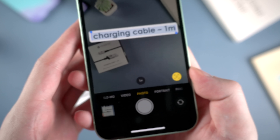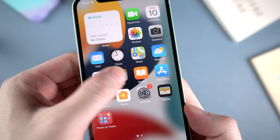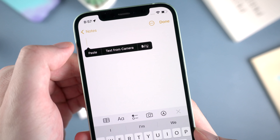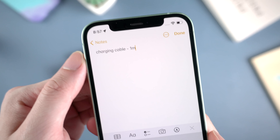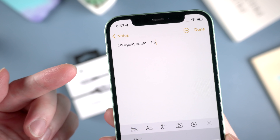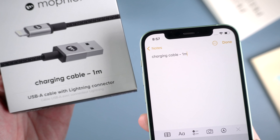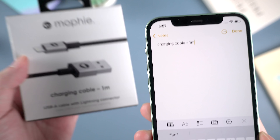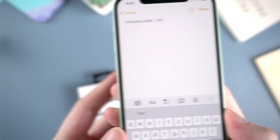Copy them, and go to Notes. I want to paste it to check if it's correct. And boom — totally the same, just as the same as the info on the box. That's super cool. Let's try out more.